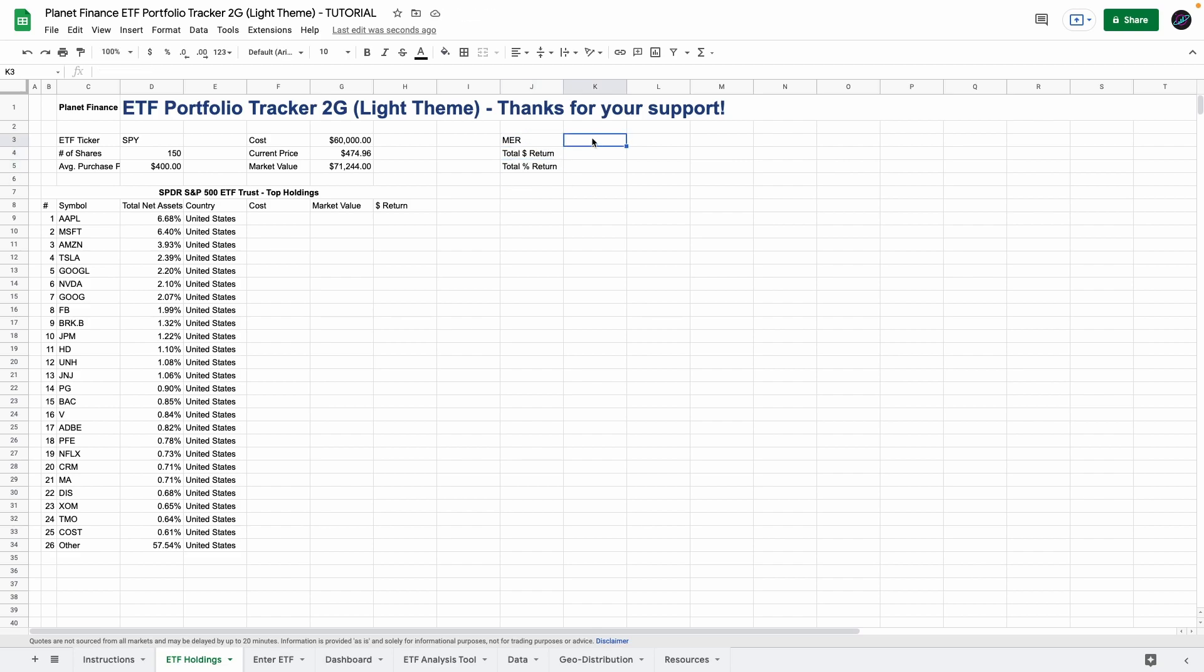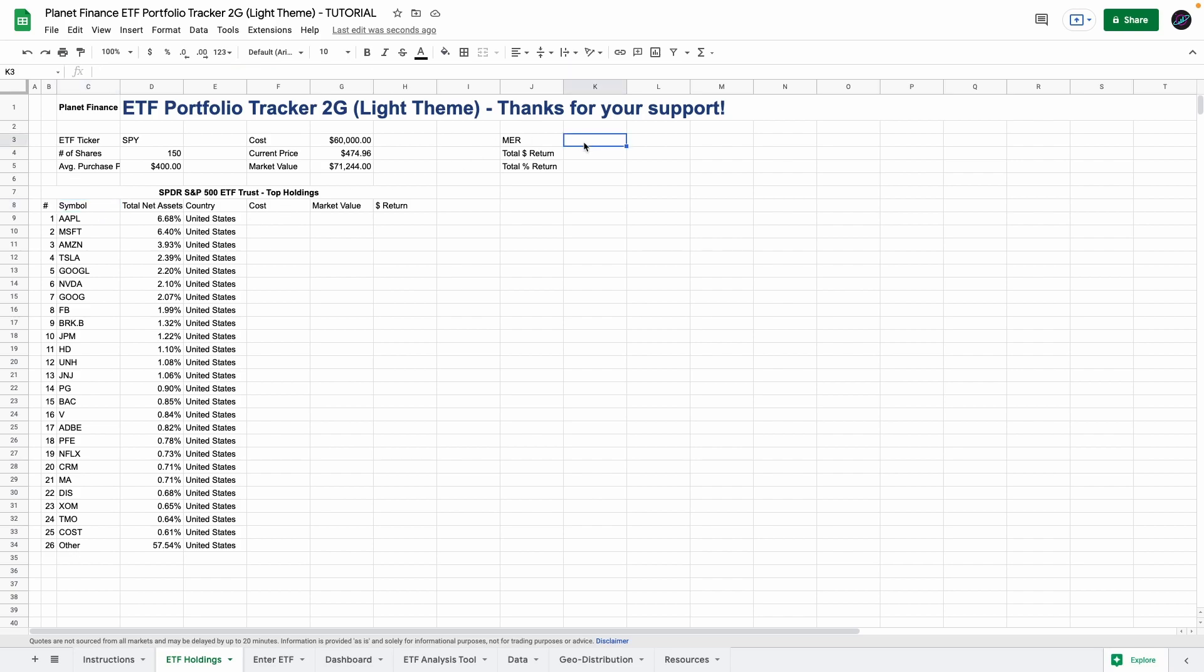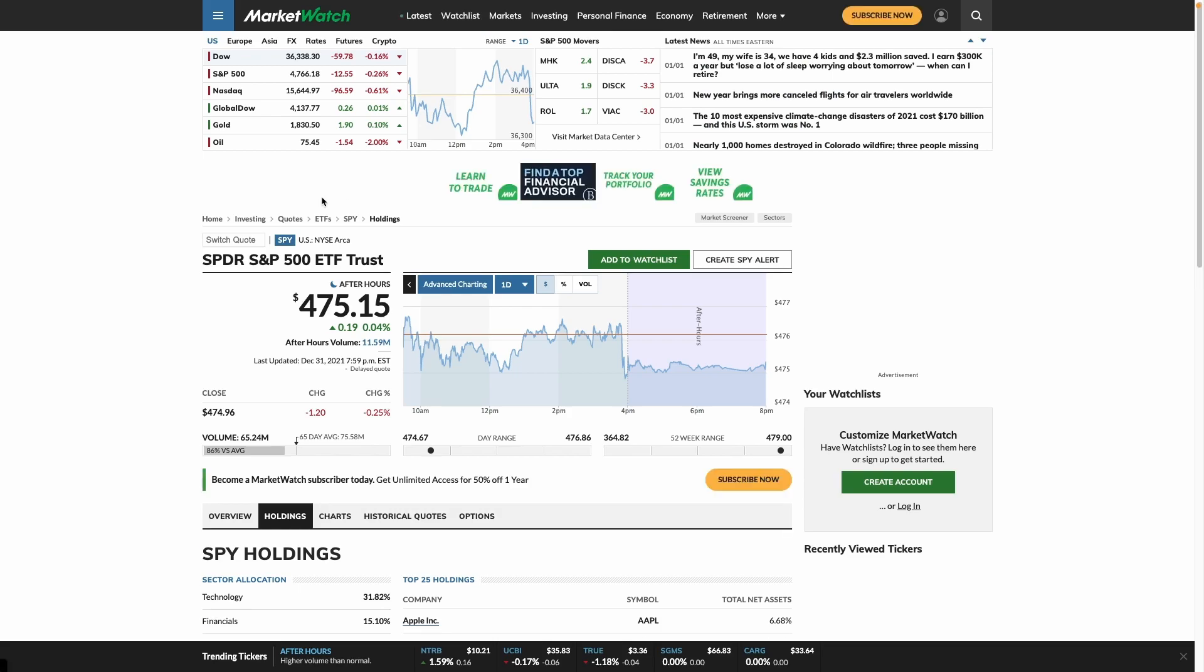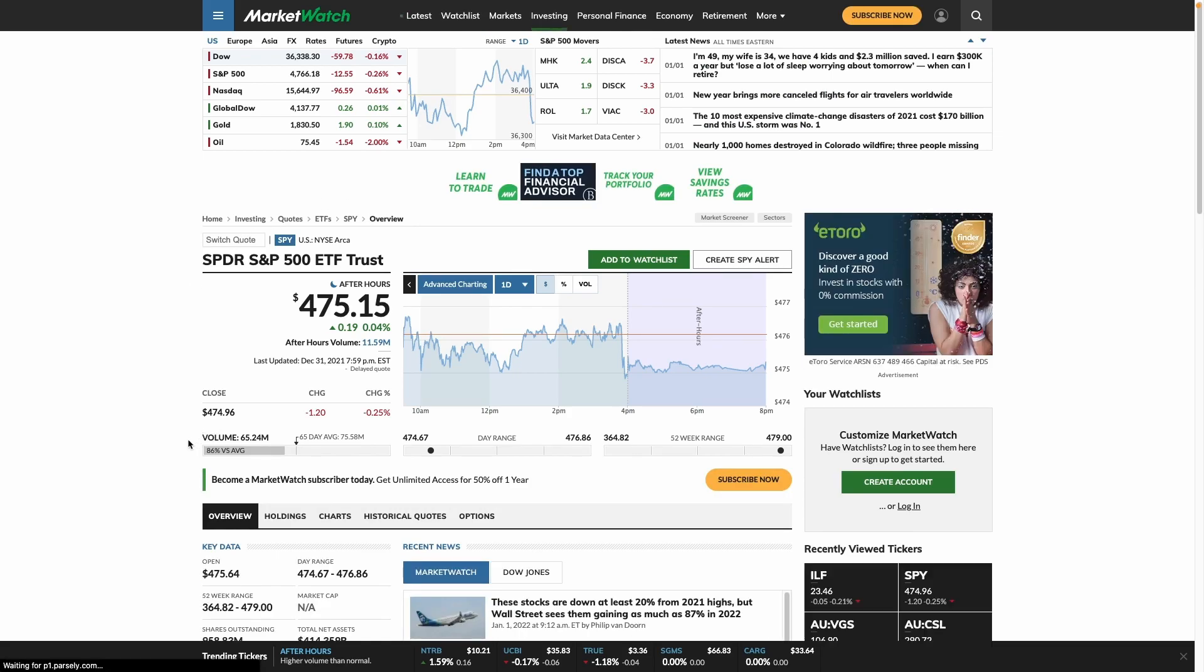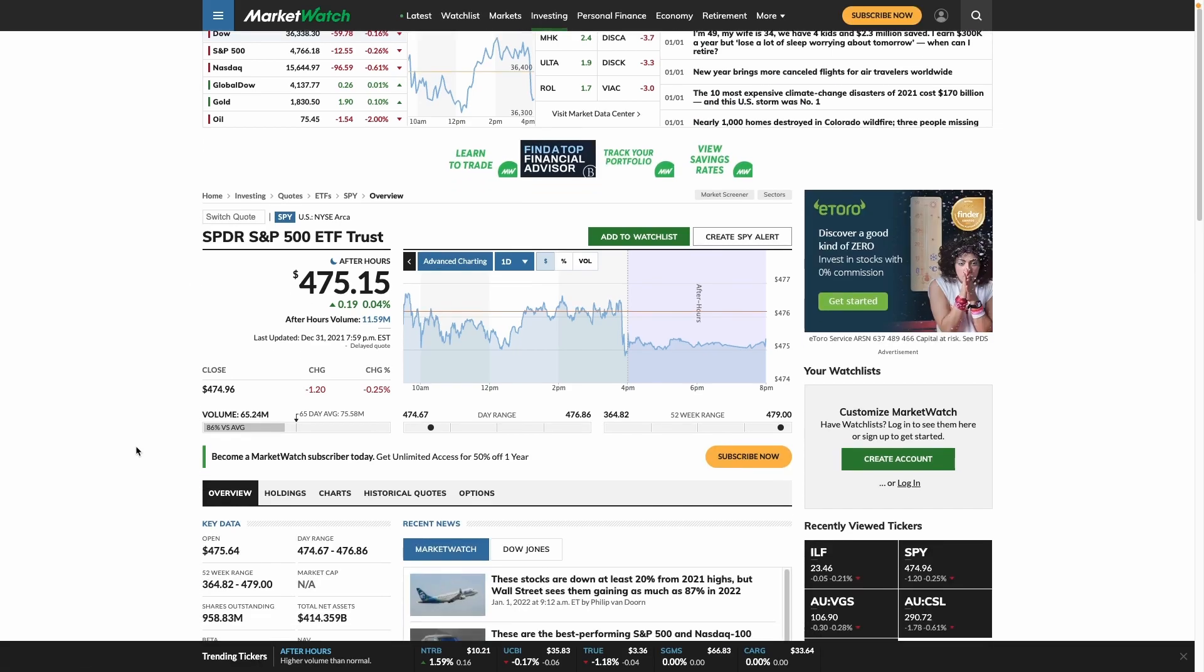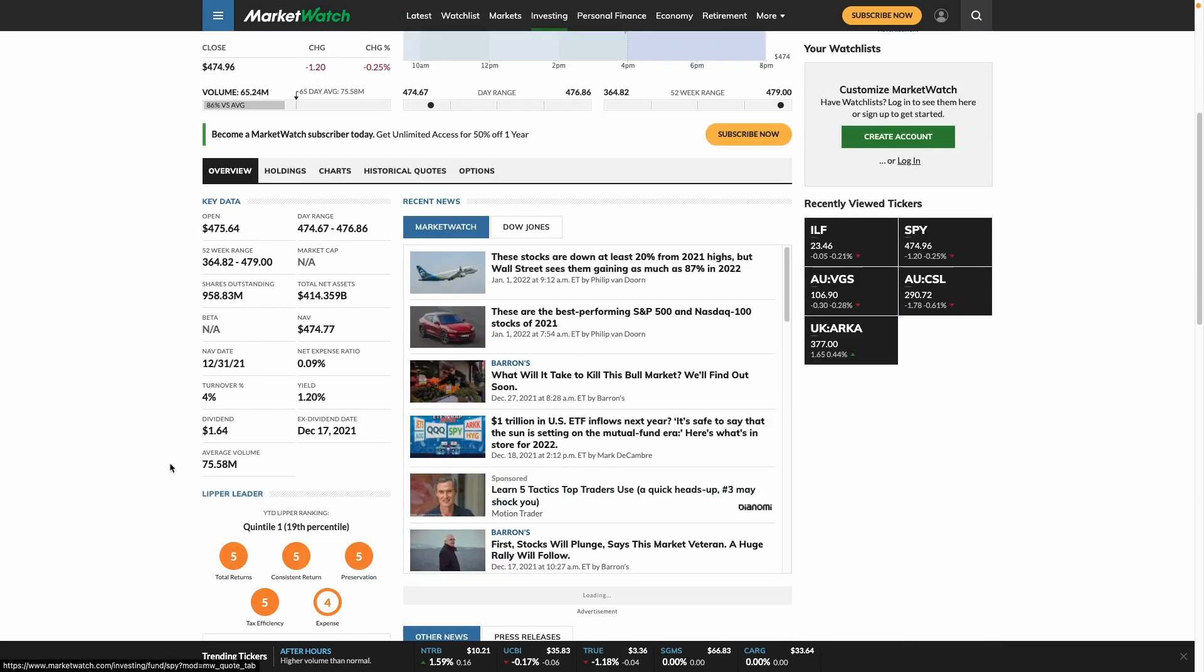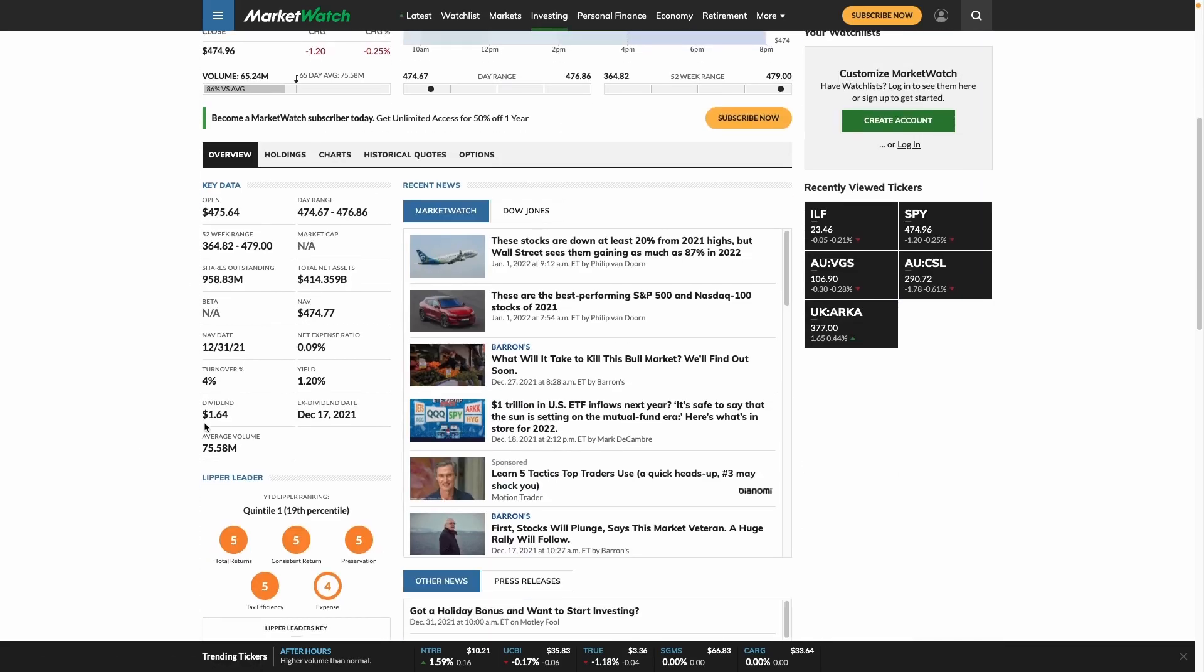We're going to use web scraping to get the MER and in this case we're not going to use import HTML like we did for the top holdings. We're going to use import XML. So to do that we need to go back to market watch and find the expense ratio. So we go to overview and if we scroll down you can see that it's here so 0.9 percent per year.